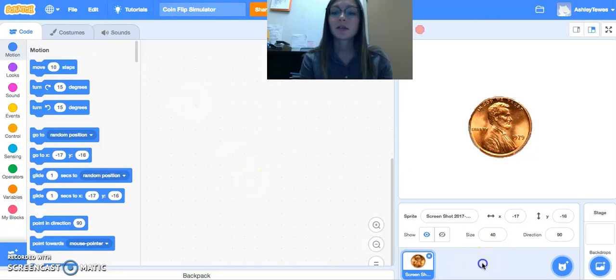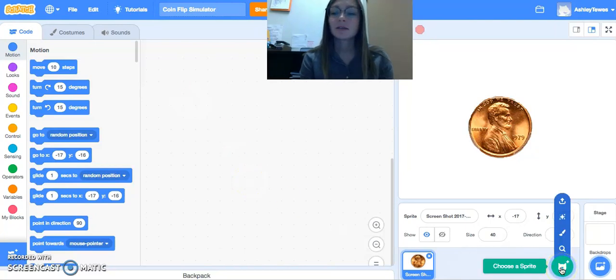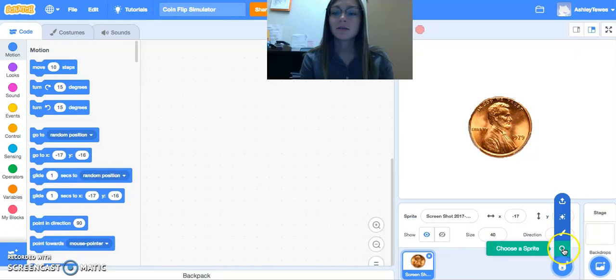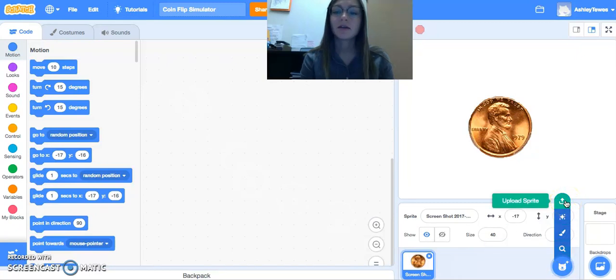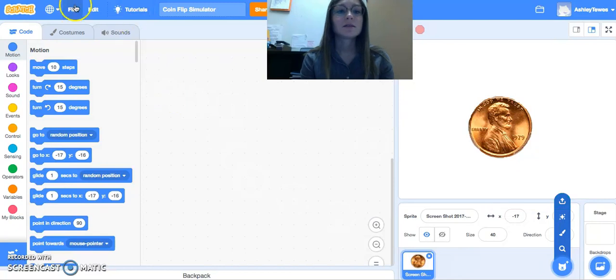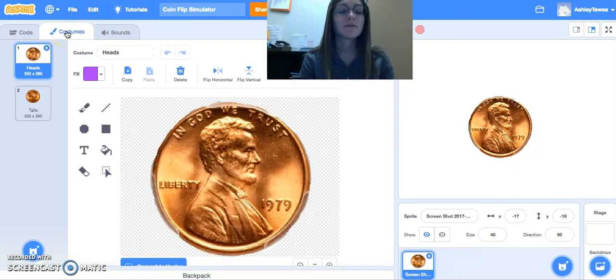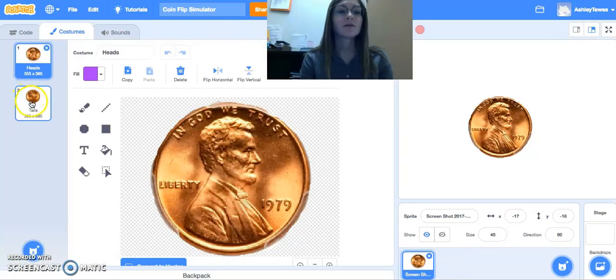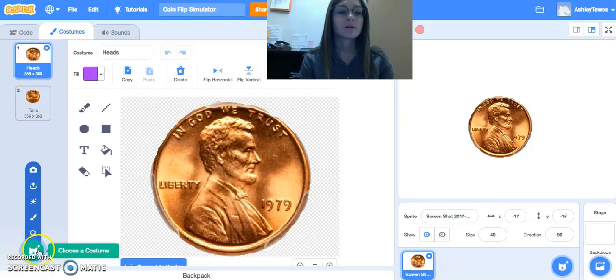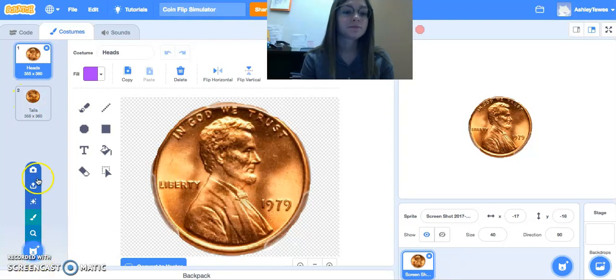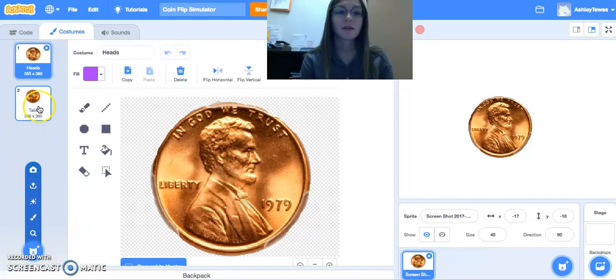So the first thing I did here in this lesson is I uploaded a sprite from online of a coin. And when I did this, and I come into my costumes here, I also uploaded then within this screen the tail side of the coin.